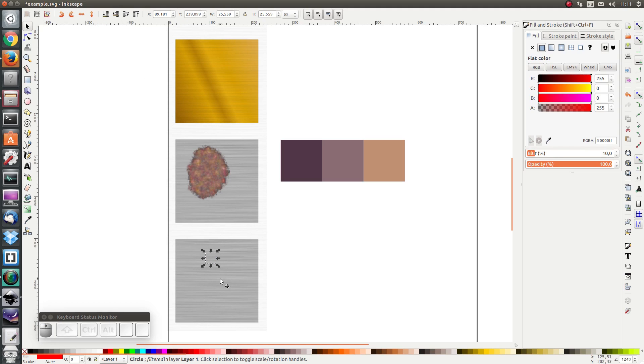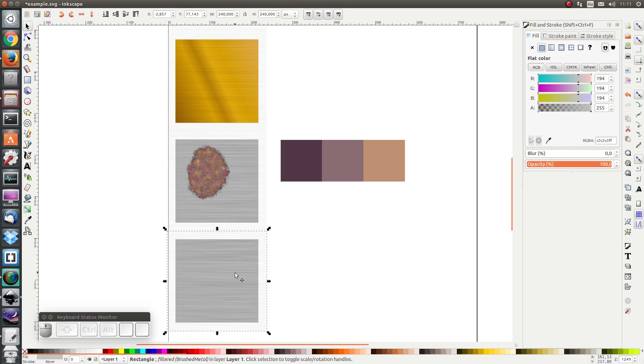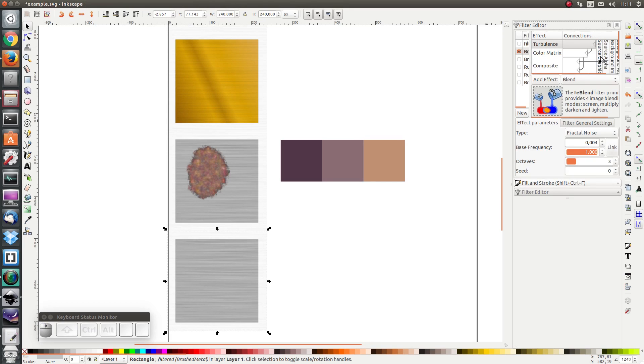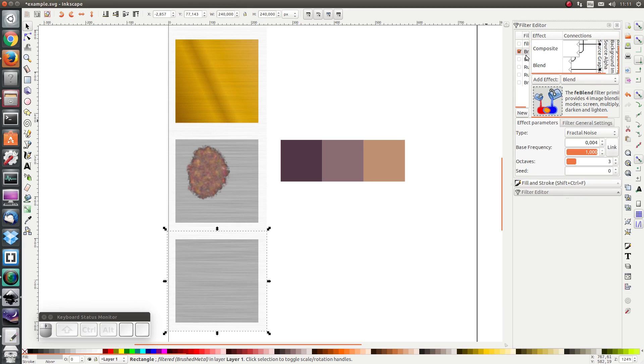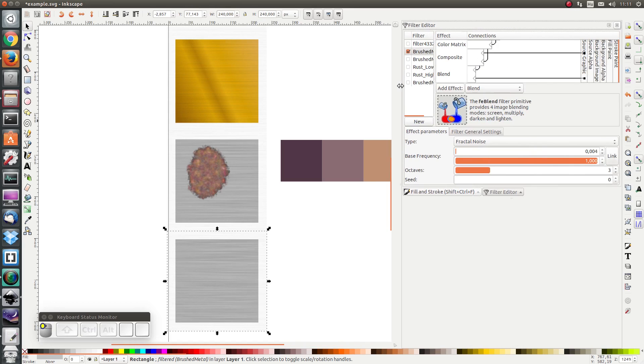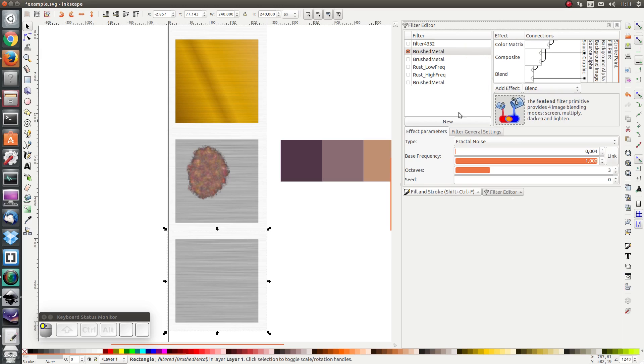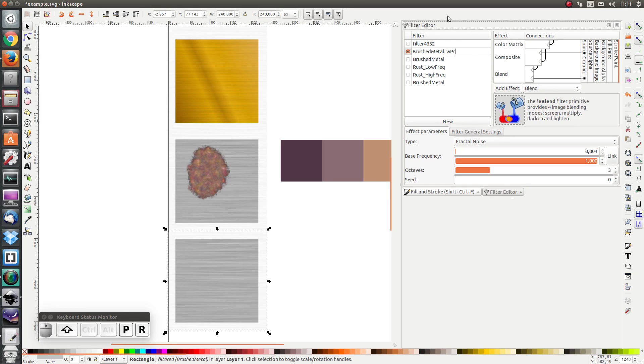And then I'm going to select my aluminum texture, my metal texture. And I'm going to go to filters, filter editor, and I'm going to make sure brushed metal is selected. And I'm going to rename it to brushed metal with protrusions.